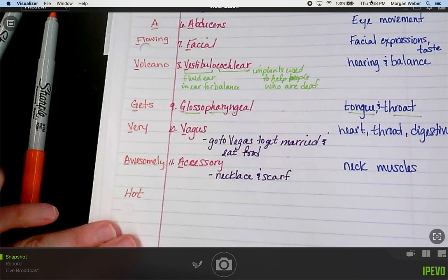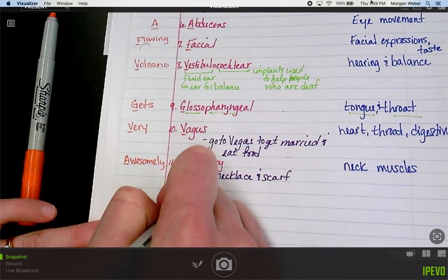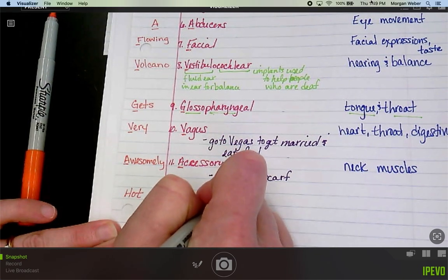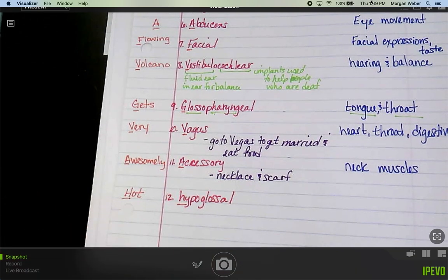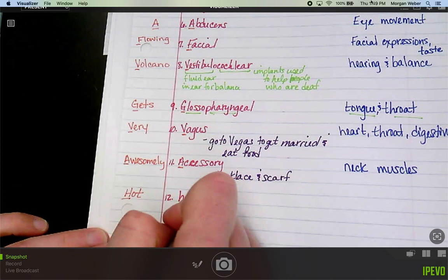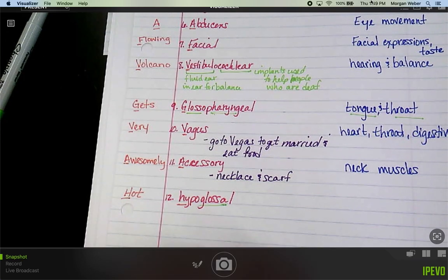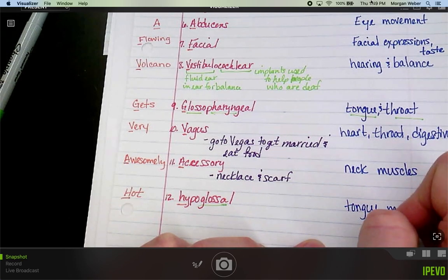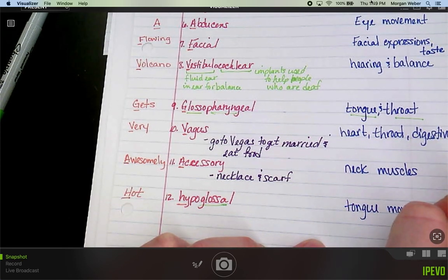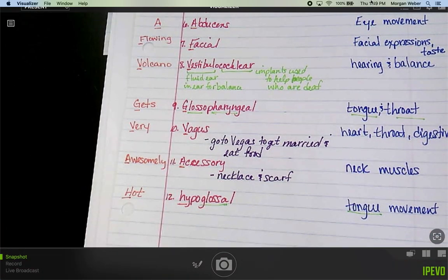The last one — 'hot' — is number twelve: hypoglossal. H and H. We already learned 'glosso' means tongue, so this one deals with the tongue. The function is tongue movement.